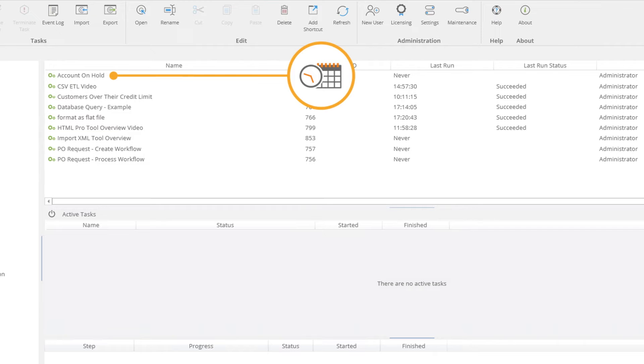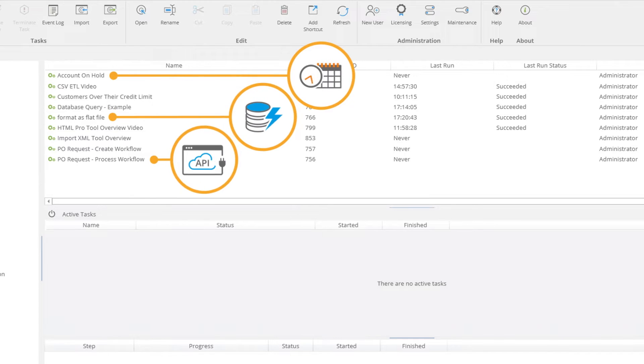Tasks can be initiated by a scheduled event, or triggered in real-time following changes to data.